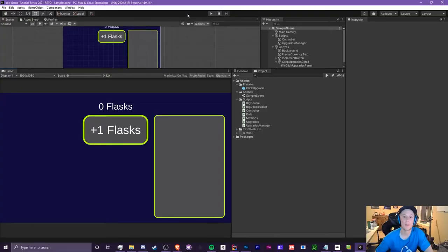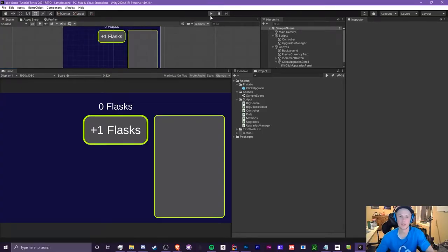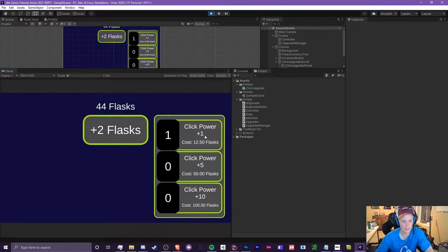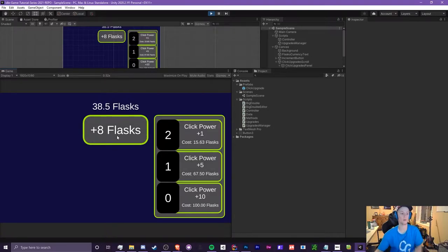In episode 2.5, I'm going to be adding some more click upgrades and we're going to be using some magic that looks like this. Whoa, where did those three come from? Okay, it works — nice!